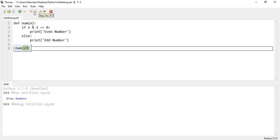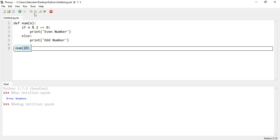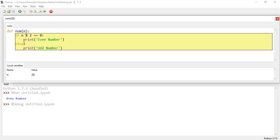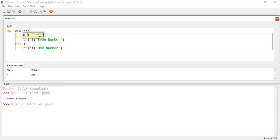Now it takes the function, goes into the function, the parameters, it takes 20. So 20 is going to be passed into this one, n. So it takes it, goes up to the function, and checks now. n the remainder of 2 is 0 or not, checks it.